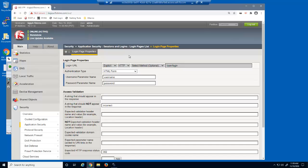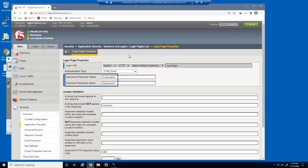A login page element is needed so that BIG-IP Advanced WAF can identify successful versus failed login attempts. Advanced WAF needs this information to prevent brute force attacks. As a reminder, a login page element requires the login page URL, the username and password field names, and a way to identify a failed login.